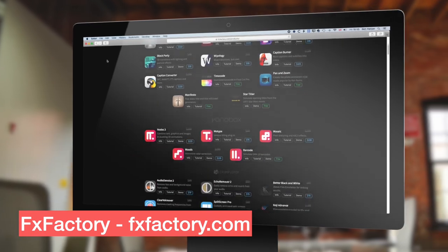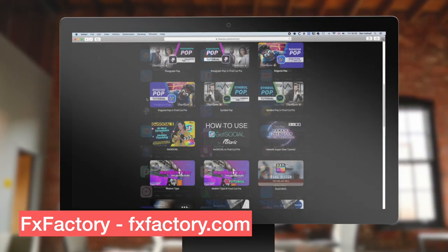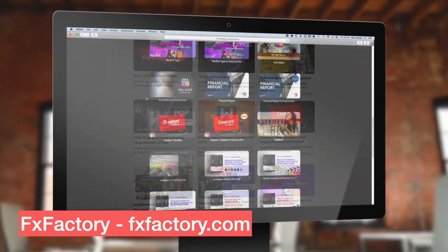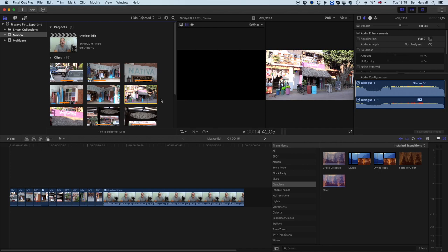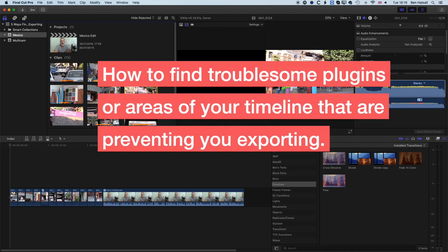This video is sponsored by FX Factory, which is an awesome resource — a community of plugin makers you can find online, so do check them out. Without further ado, let's dive in and look at some common ways to troubleshoot export problems from Final Cut Pro X. We'll step through the reasons you might have trouble exporting and talk about ways to remedy more complex problems such as glitches on the export.